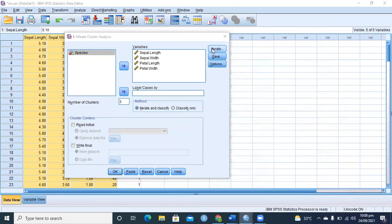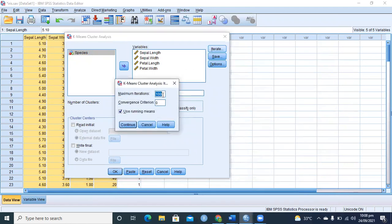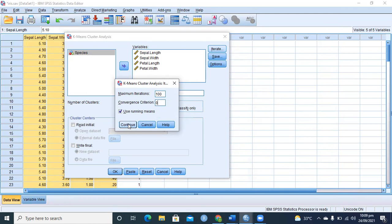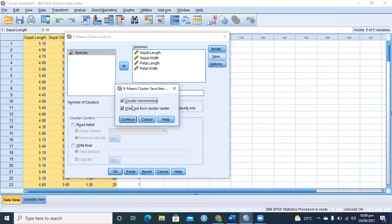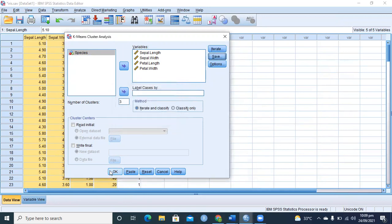In the iterations, I suppose I am using 100 iterations, and I want to keep running the model unless there is no change in the mean. For example, iteration number 50 and iteration number 51, the mean change is zero. That means the centers of the clusters or the centroids of the clusters are not changing, then we say stop, that's convergence. In Save, we say save the cluster membership and distance from cluster center. And if I run it...